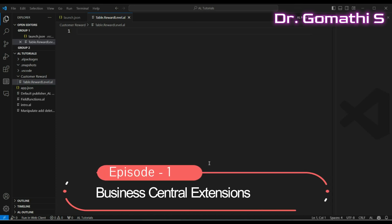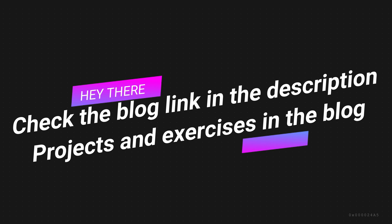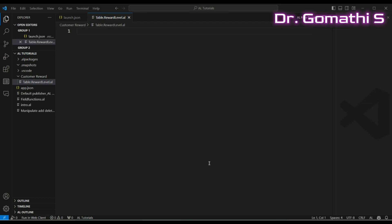Hi everyone, welcome back to Gom's Tech Talks channel. In this video series, I'm planning to publish five to eight episodes where you will be learning about different components that make up a typical extension. I'll start with a brief description of the development environment and tell you what objects we are planning to create.